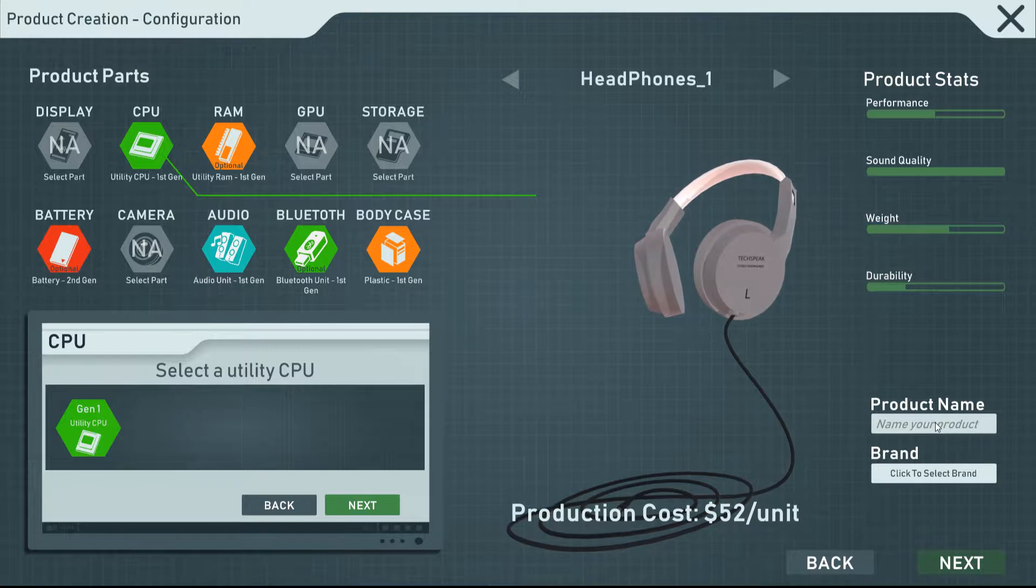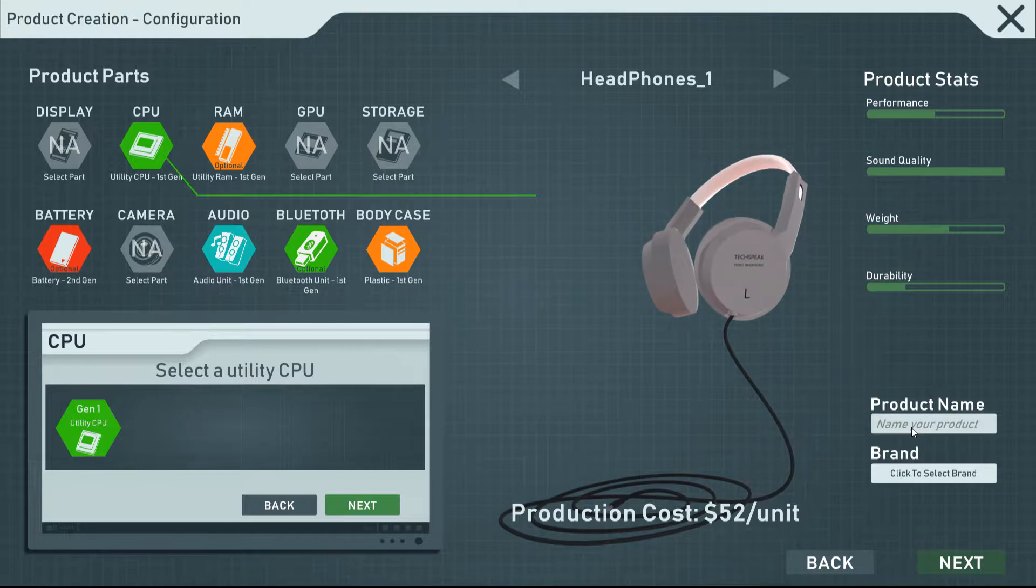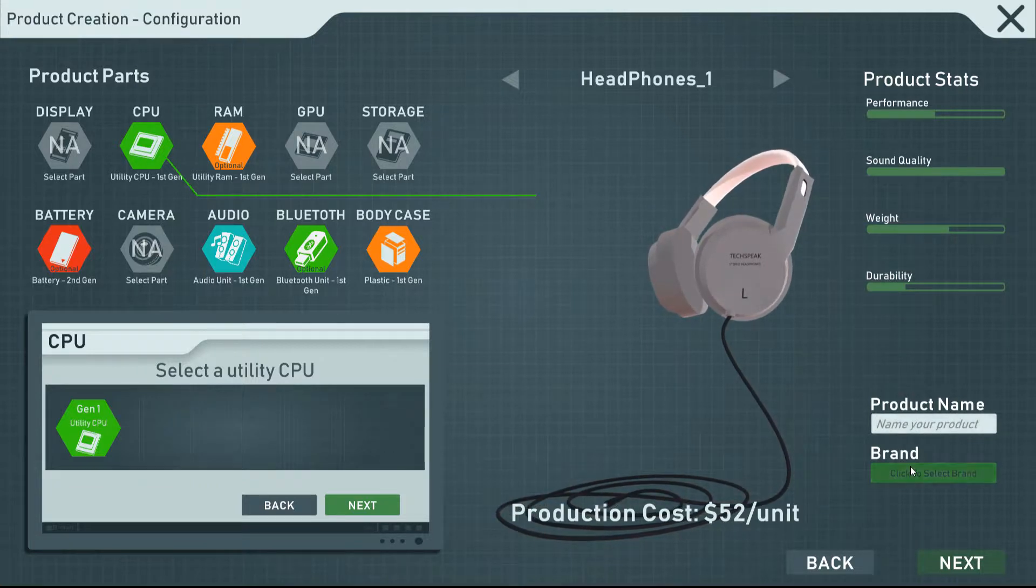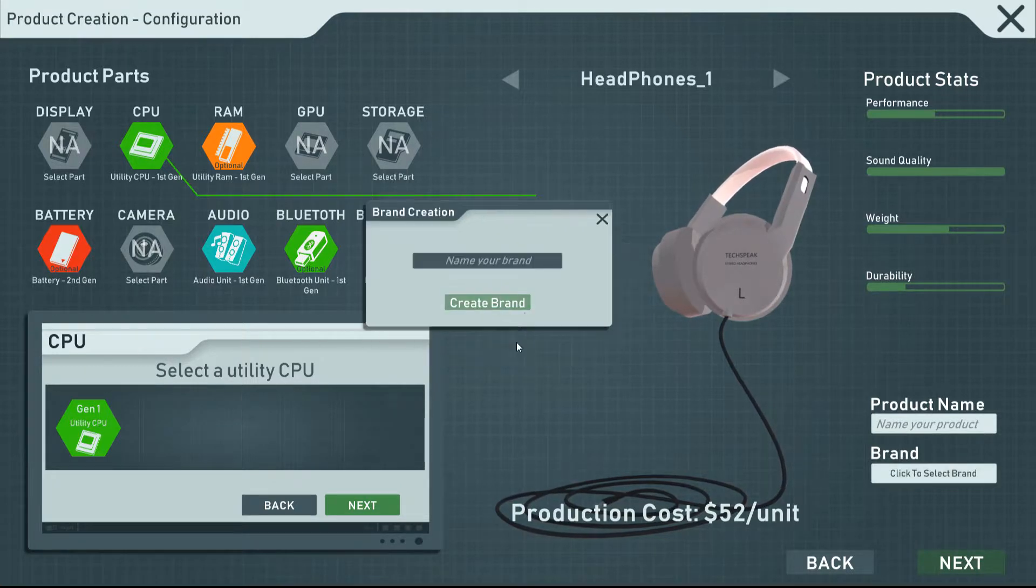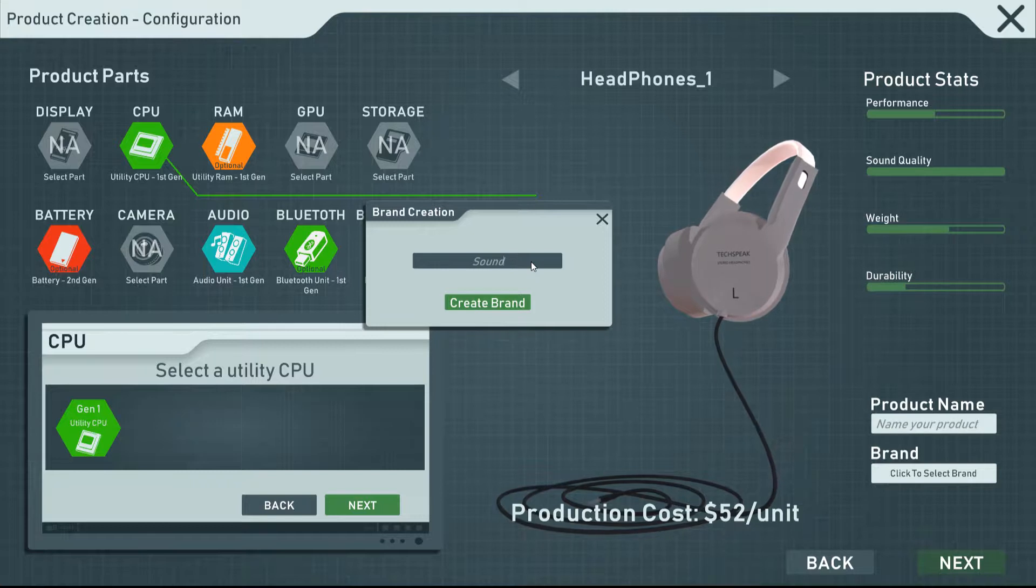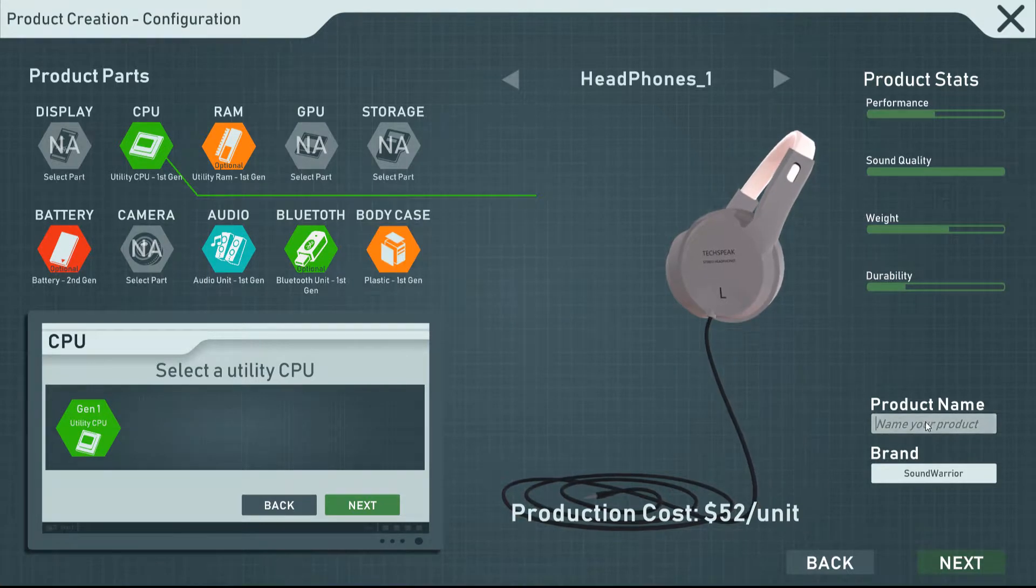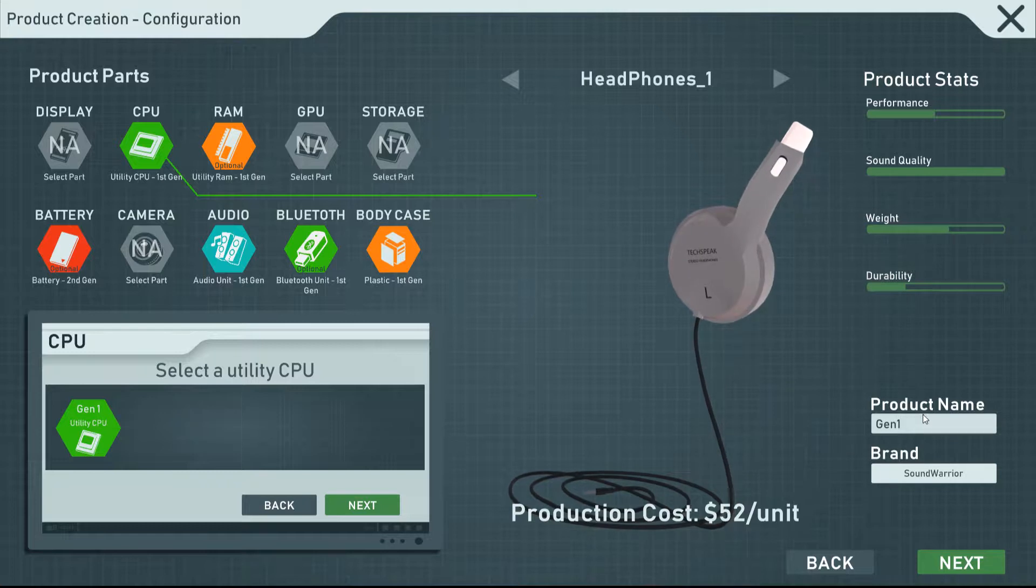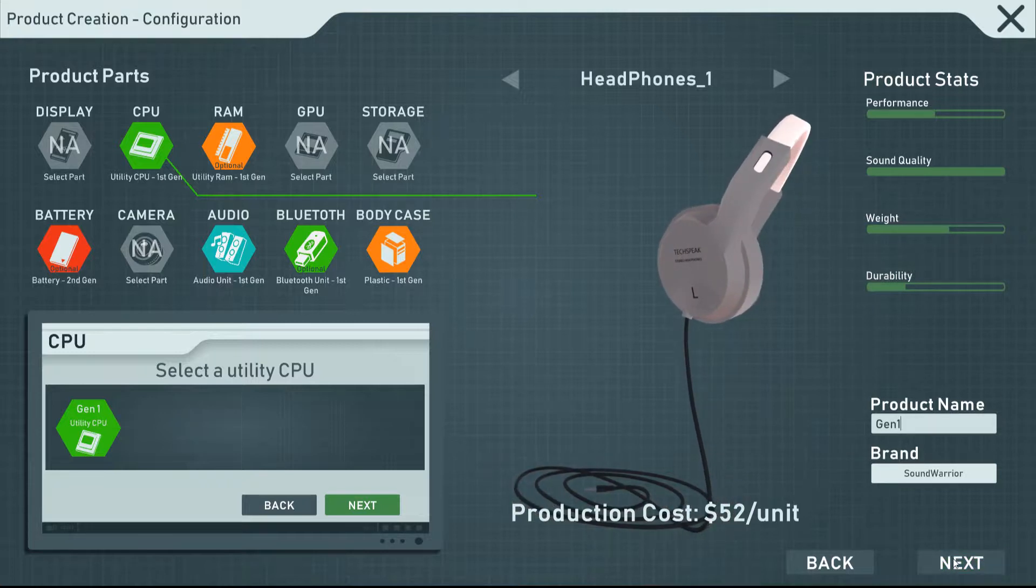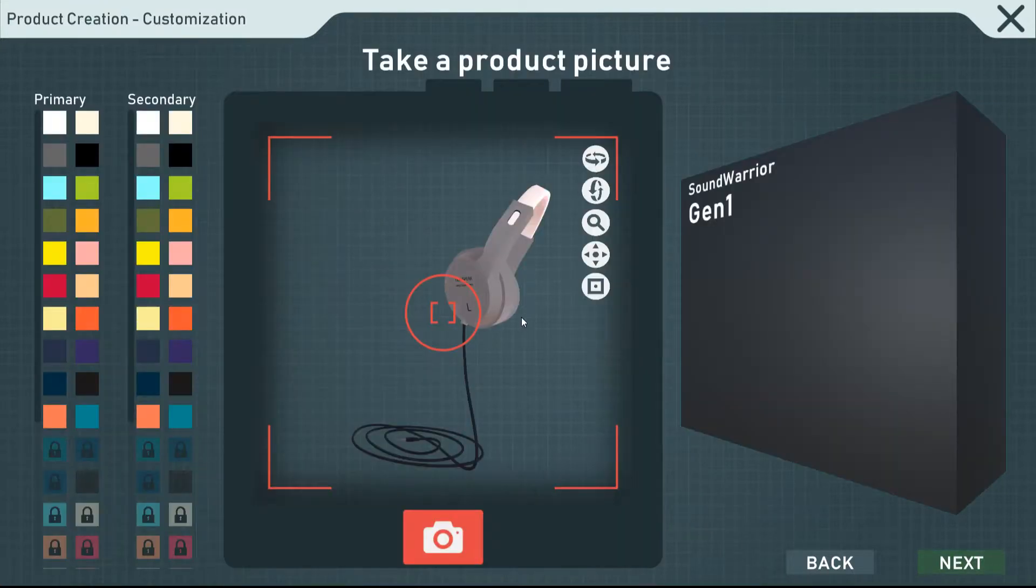What do we want to call these? I want to call the... let's see. Since we get to pick a brand name, I'm going to call the brand the Sound Warrior, just because. The Sound Warrior, I wish I could space this out, but apparently I can't. I guess we'll just say Gen 1, and maybe eventually we'll come up with some cool names for it, but for right now, it's just Gen 1. $52 a unit in terms of production costs.